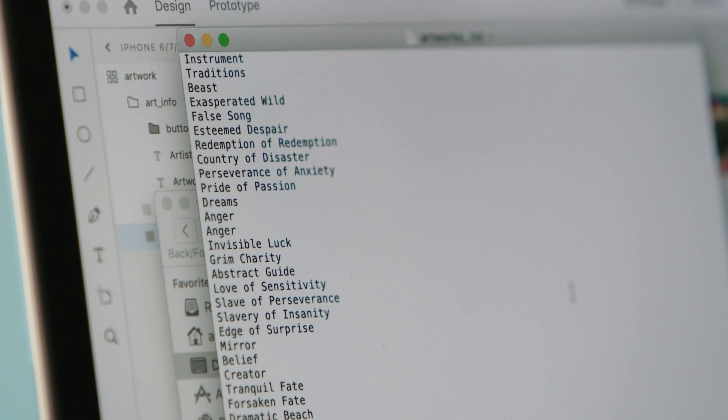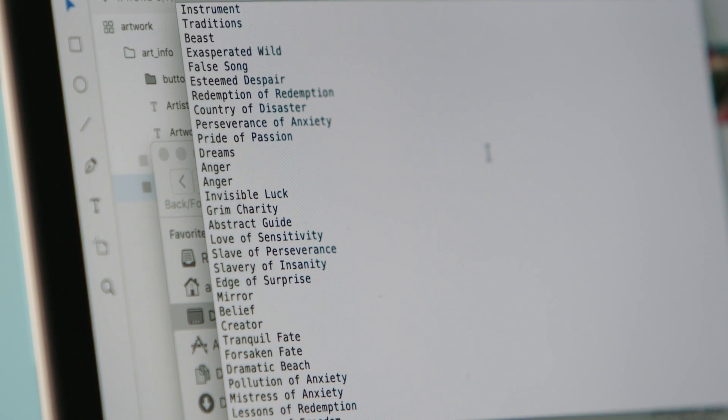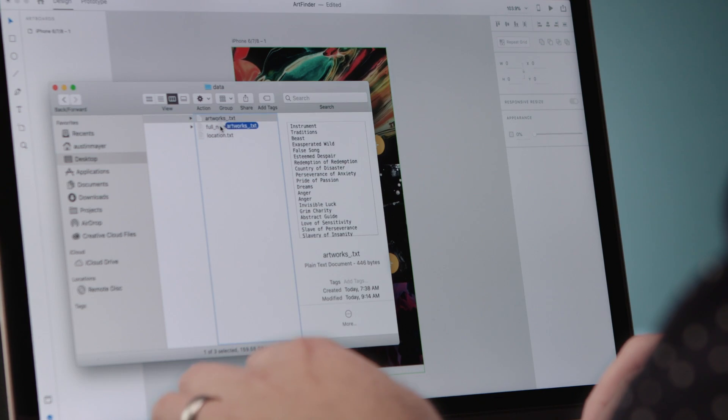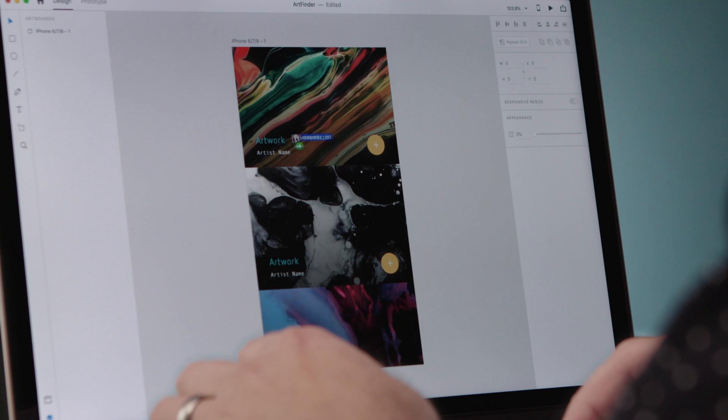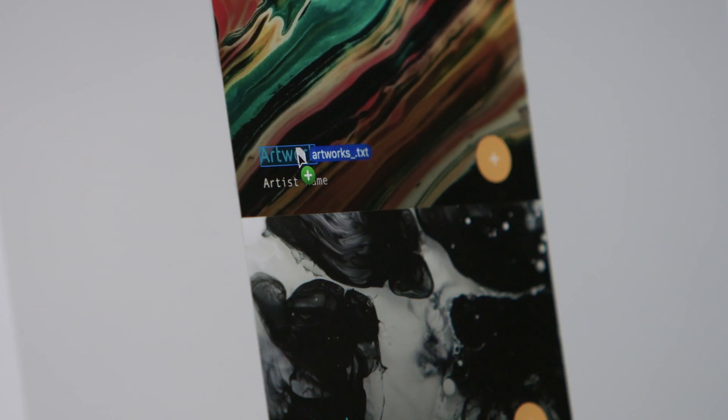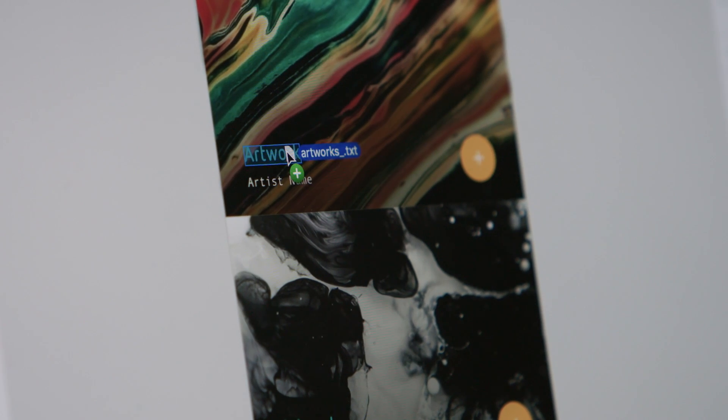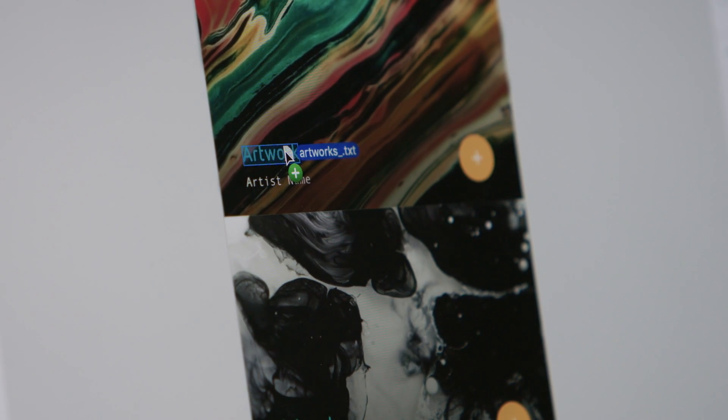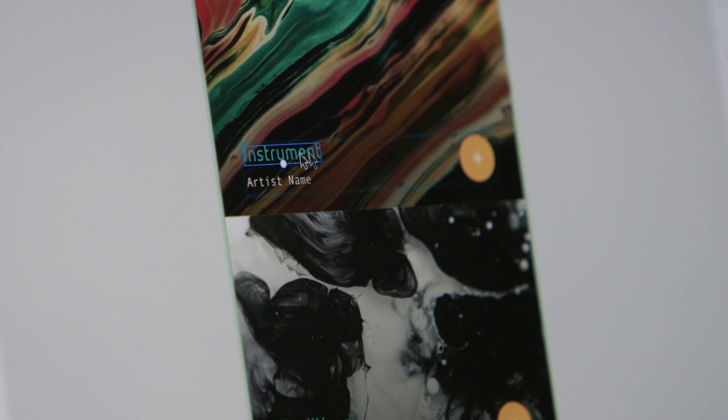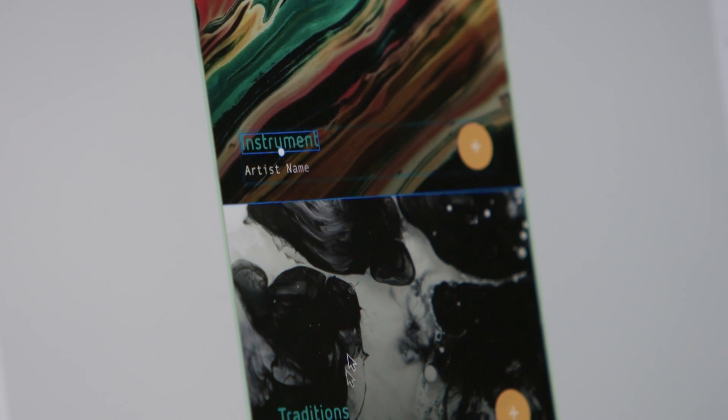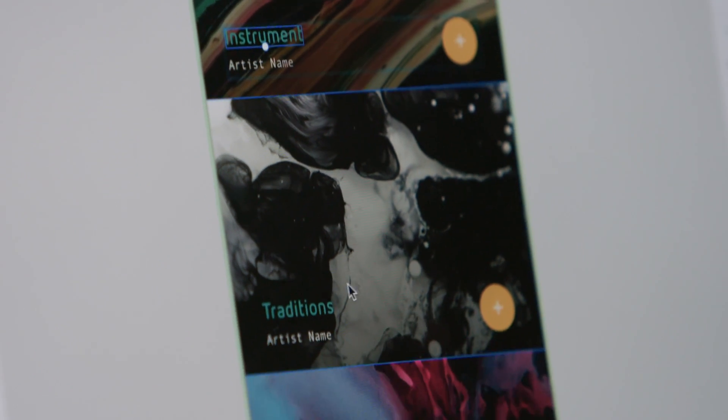We can then extend that to strings of text. So if I just drag this text file onto the node that is my artwork title, it'll populate, and we can see we have now instrument traditions and so on.